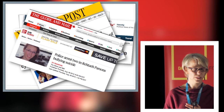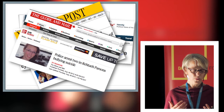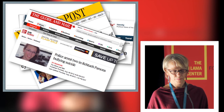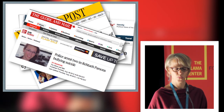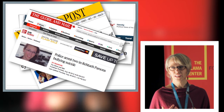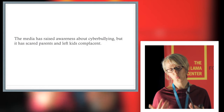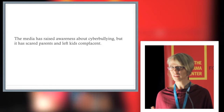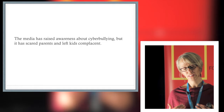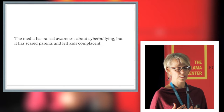Cyberbullying is generally defined as using a technological device to bully a person by sending or posting hurtful messages or images online. These are some clippings from across North America and around the world that many of you will recognize. Although the media has raised awareness about this issue, which is good, I think it has raised levels of fear about kids' safety online to really unrealistic levels for parents and educators.